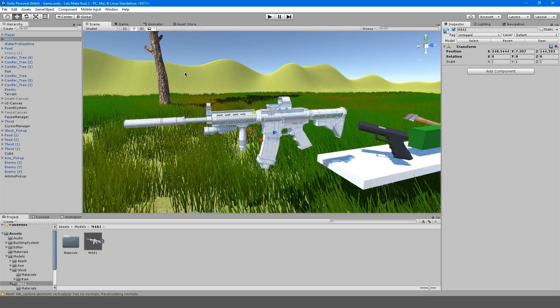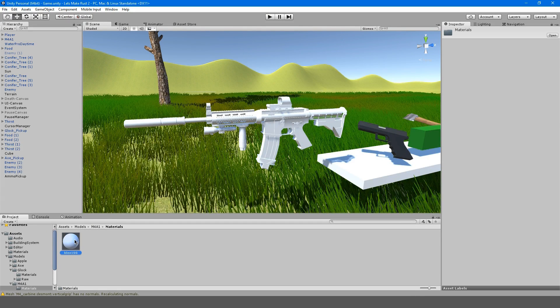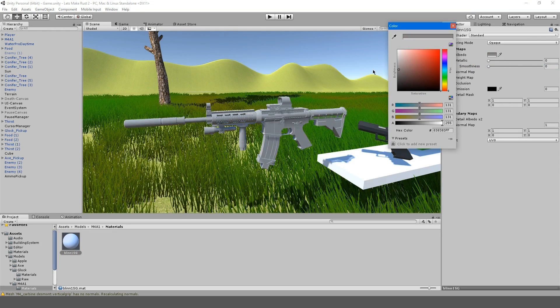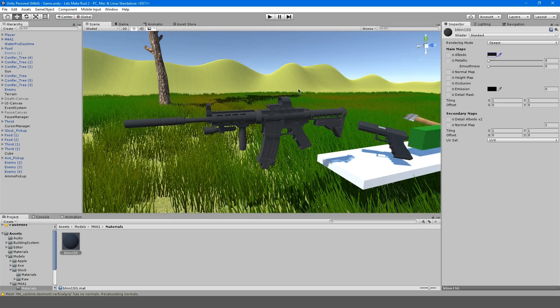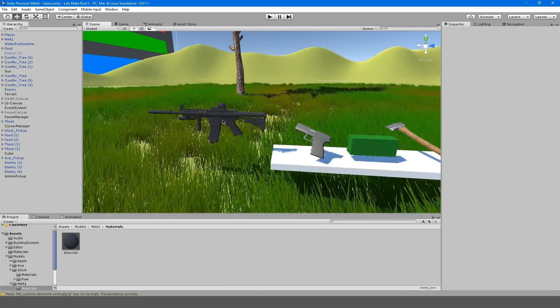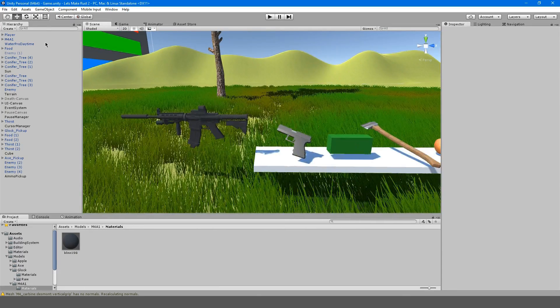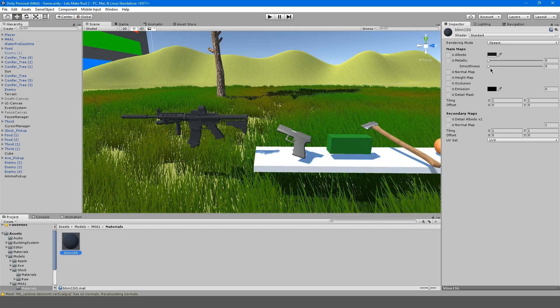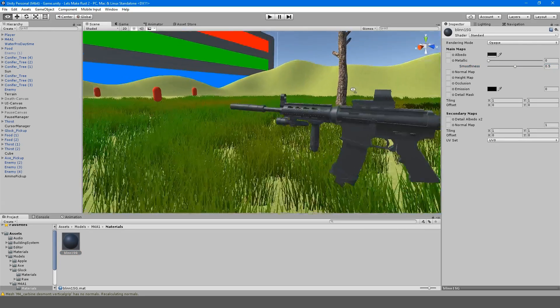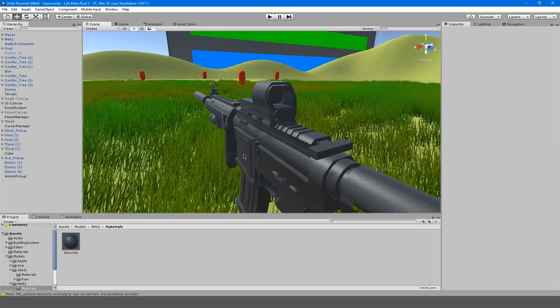Let's go here to our materials. I just want to kind of make this grayish. Why don't we give it some smoothness. Yeah, looks kind of cool.